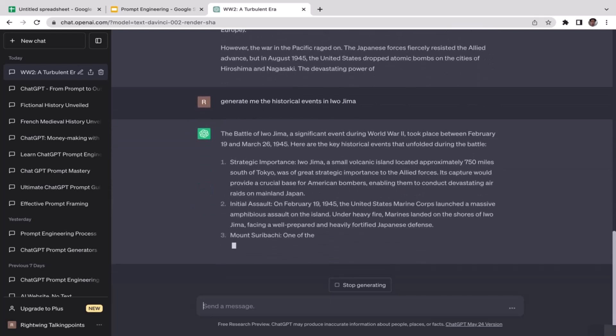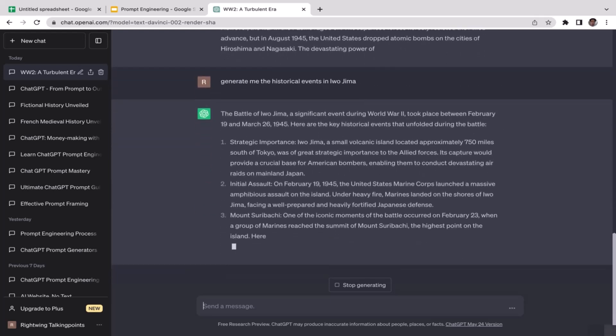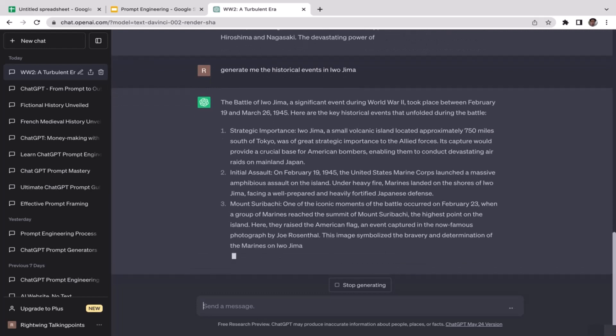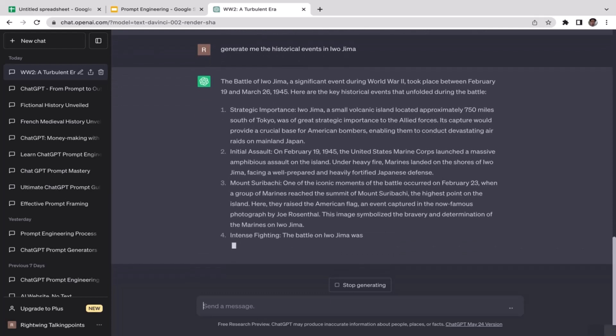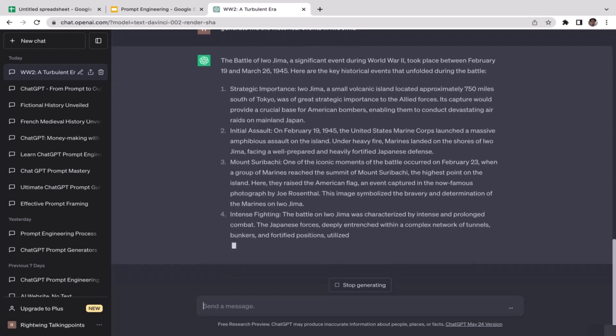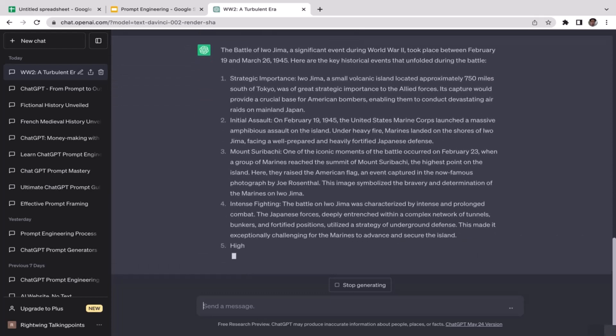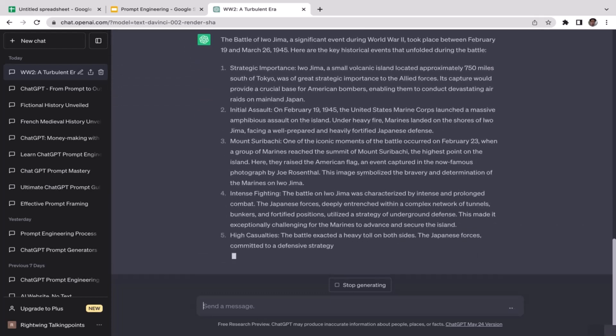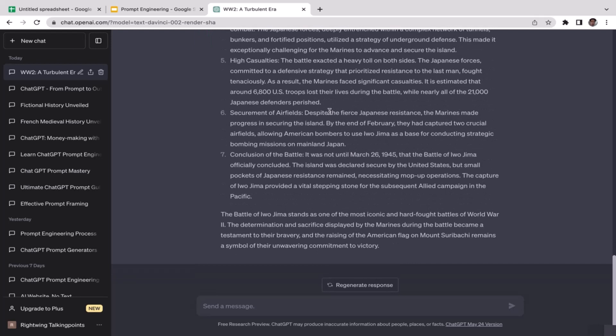As you can see, if we are being specific, ChatGPT is going to generate us what we want. That's the reason why we need to be more specific. But also at the same time you need to keep this in mind: if your prompt is too specific, then most likely you're going to put limitations on ChatGPT's creativity. Just make sure you keep that in mind.